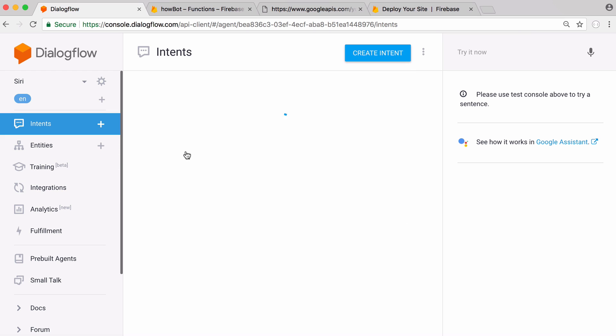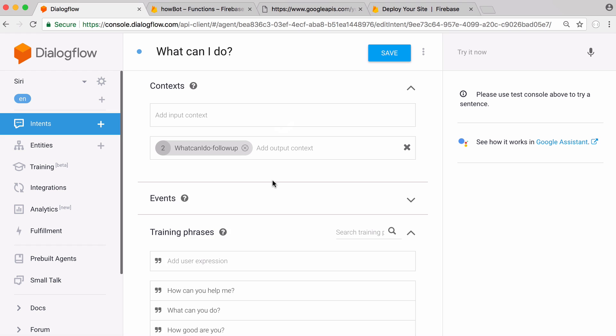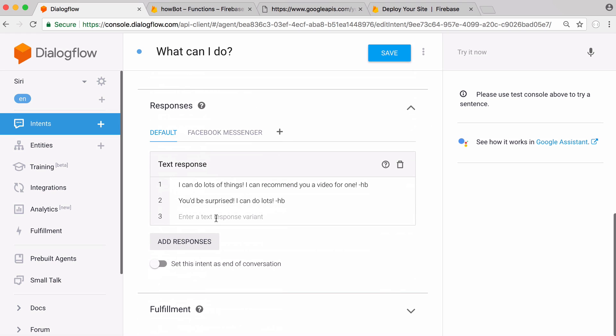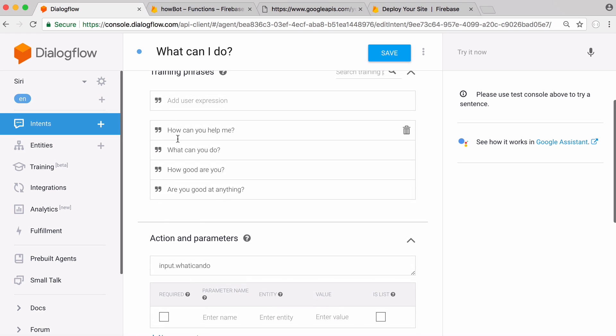The next thing I asked the bot was what can you do and the bot responded with I can do lots of things. Here is the training data that the bot uses to understand the questions. So the more training data we give it the better our bot will be.